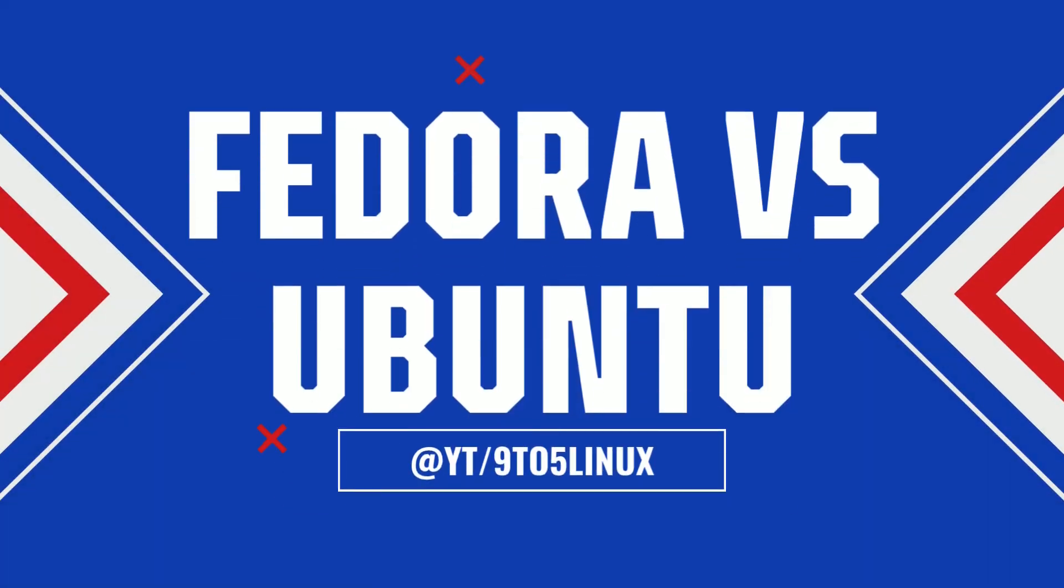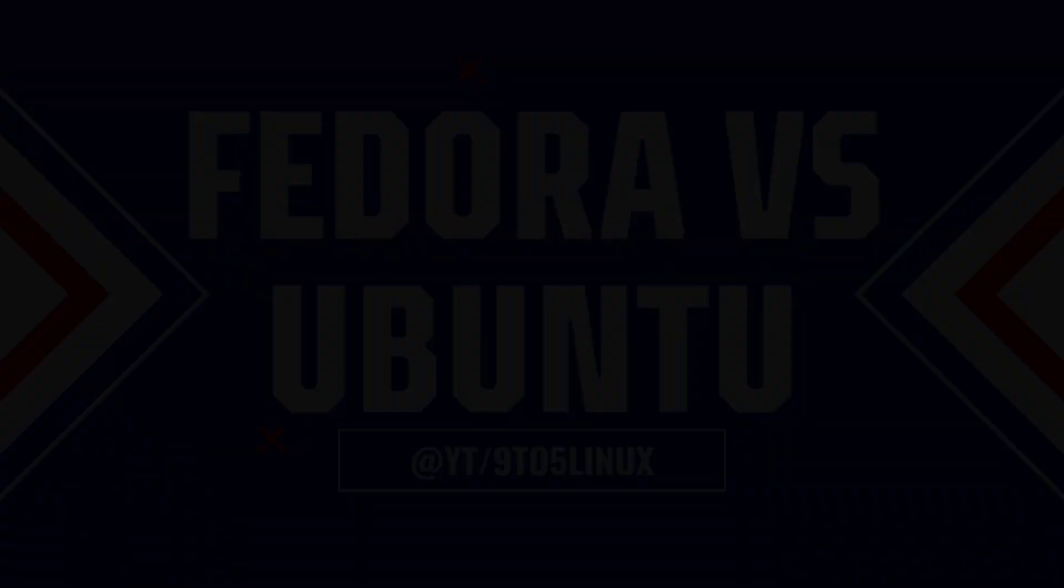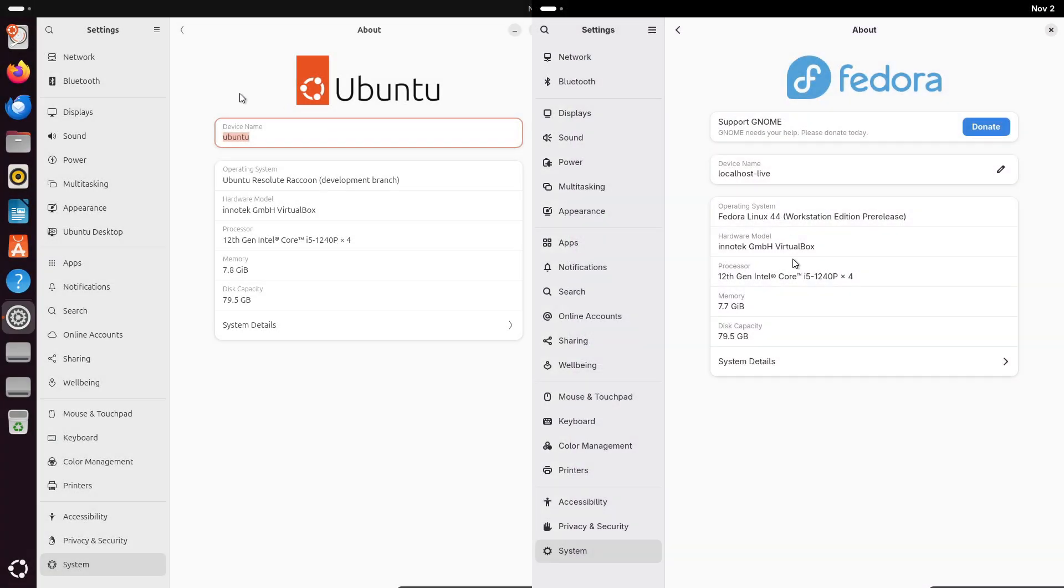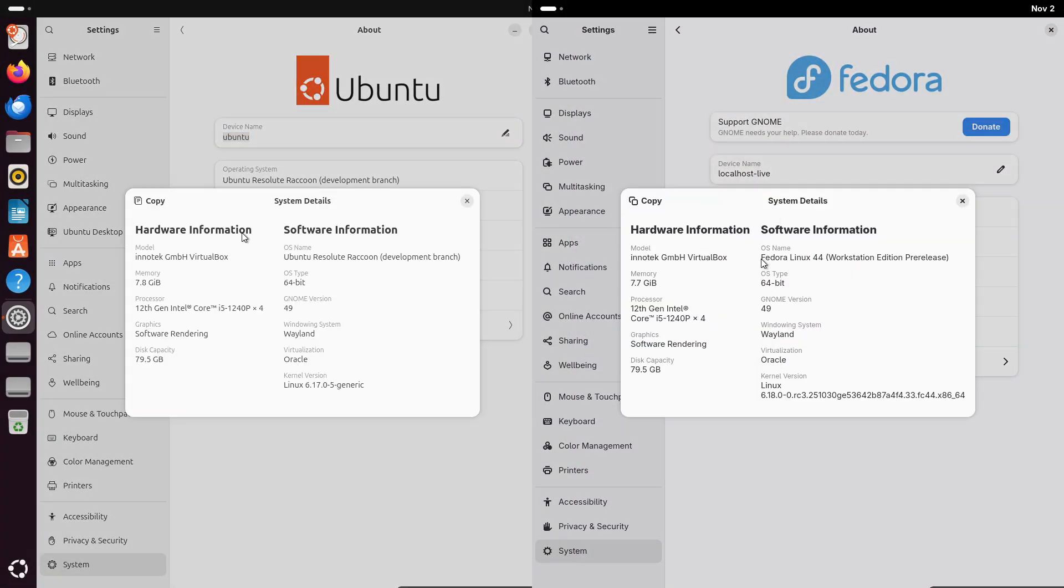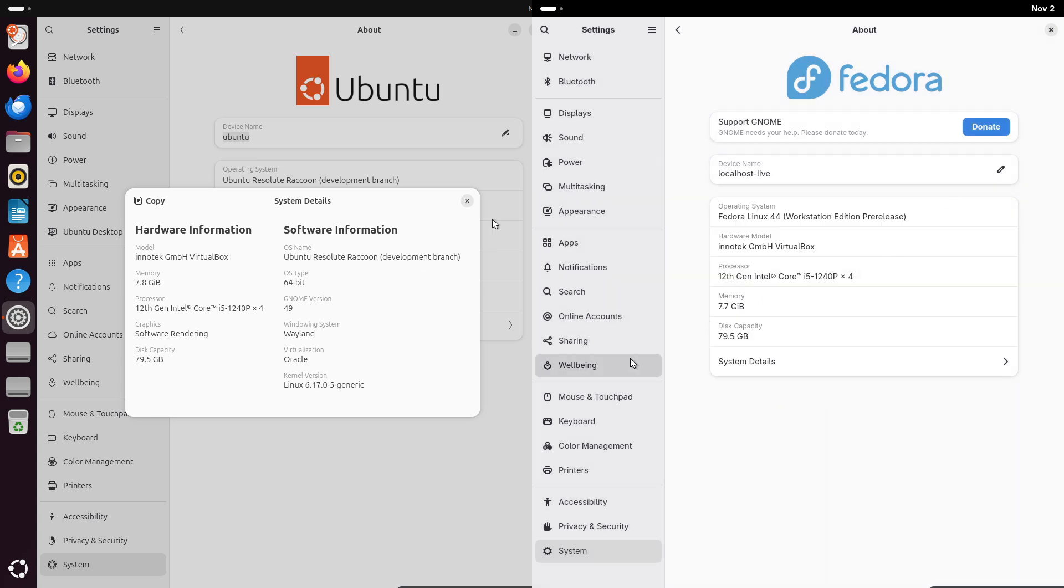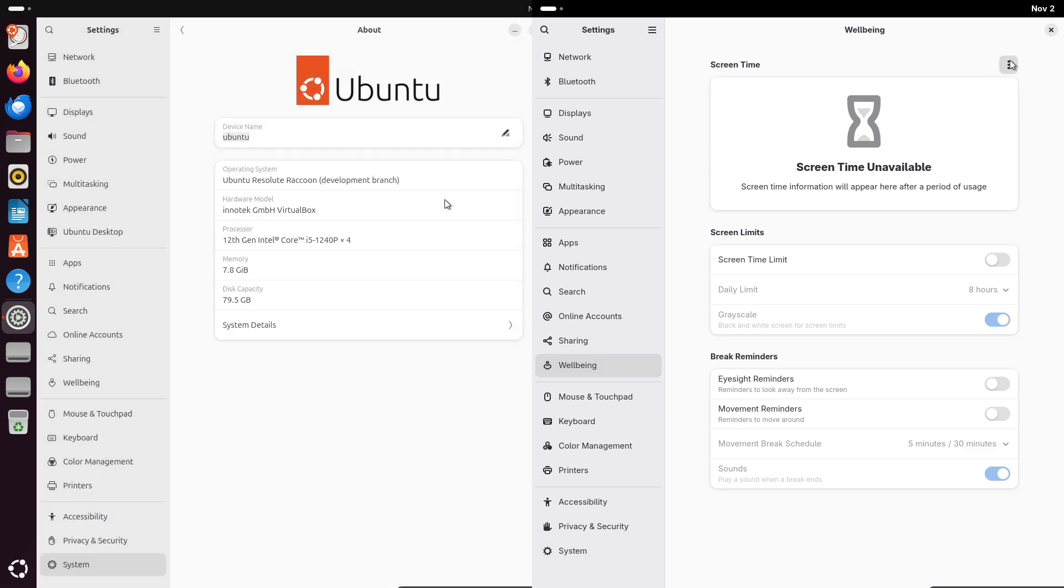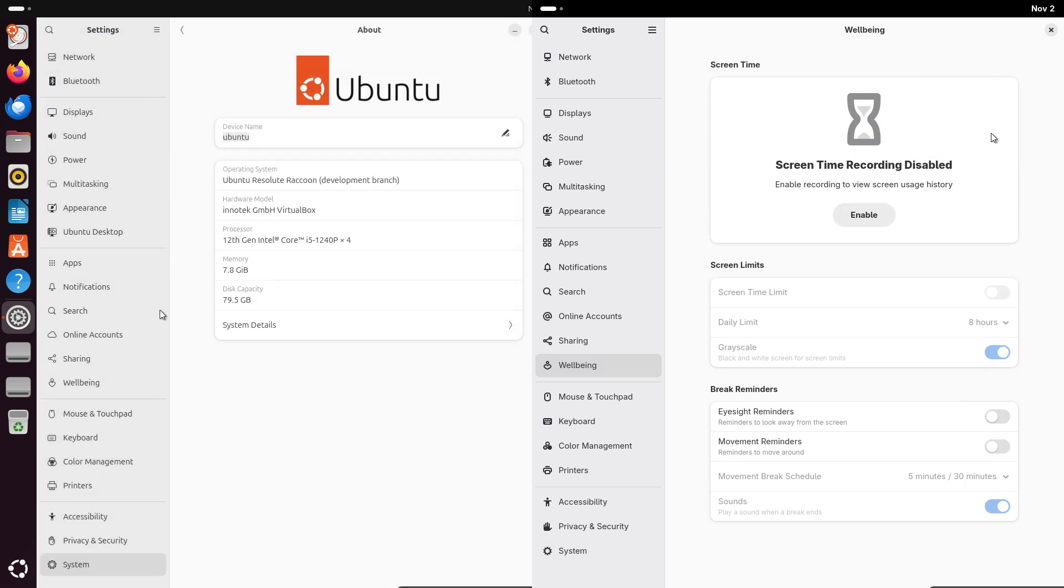Hey everyone, welcome back to the channel. Struggling to pick between Fedora and Ubuntu for your next Linux adventure in 2025? It all comes down to apps, right? Let's dive in and see which one has the ultimate software arsenal.